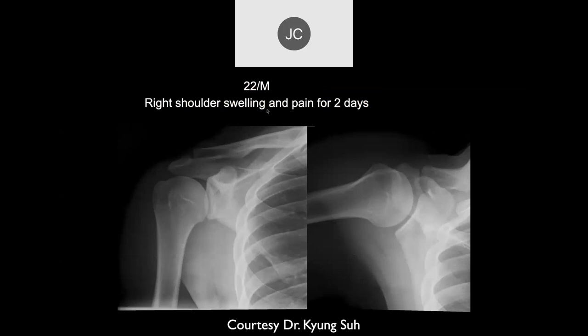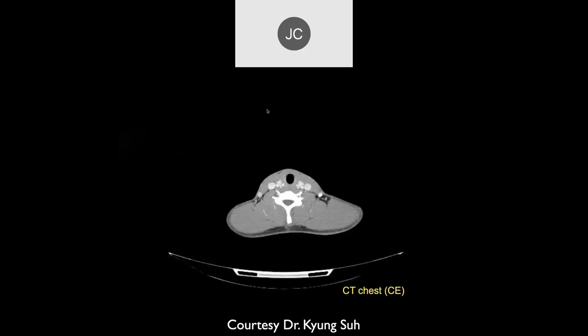Next case: right shoulder swelling and pain for two days. Looking at the radiographs, nothing is jumping out here.